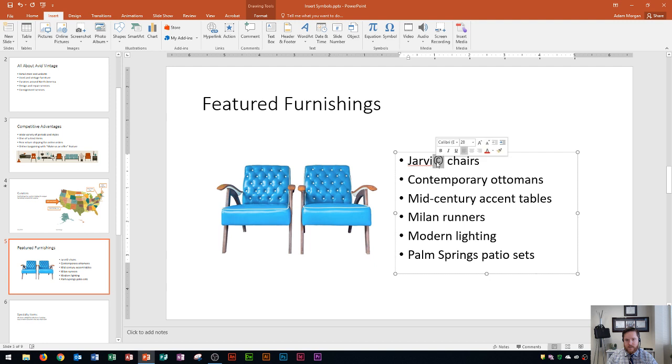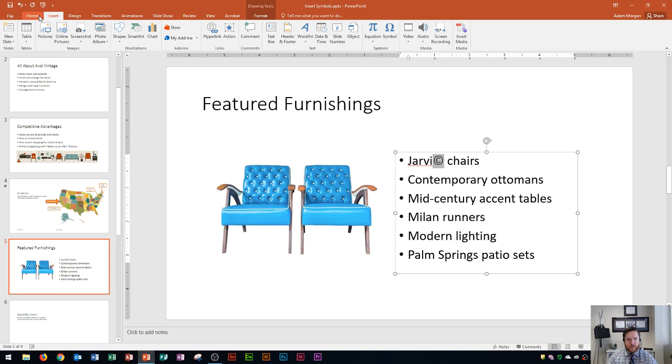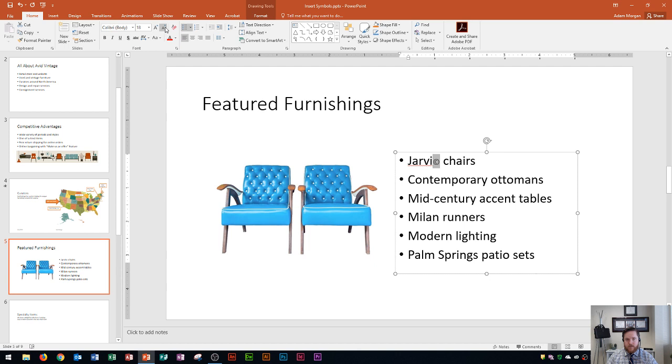Once it's in there, it kind of works like a piece of text. So if I wanted to reduce this so it doesn't take up so much space, I could highlight it, go to the Home tab, and reduce the size of it. That's one way to do that.